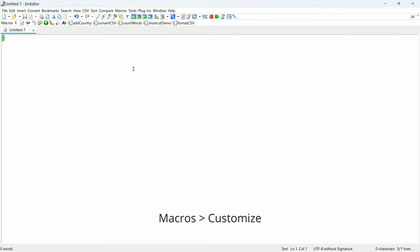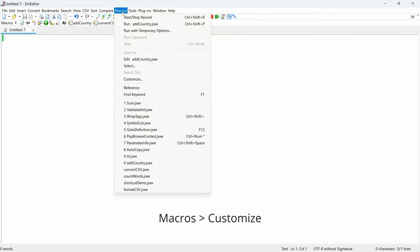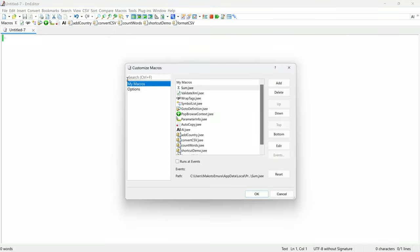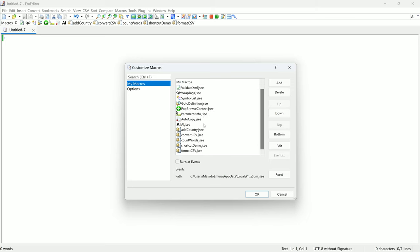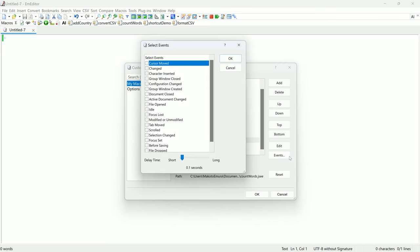In the Customize Macros dialog, you can further personalize your macro experience. On the My Macros tab, you can add, remove, and reorder macros, and even set them to run on specific events like when a document changes.